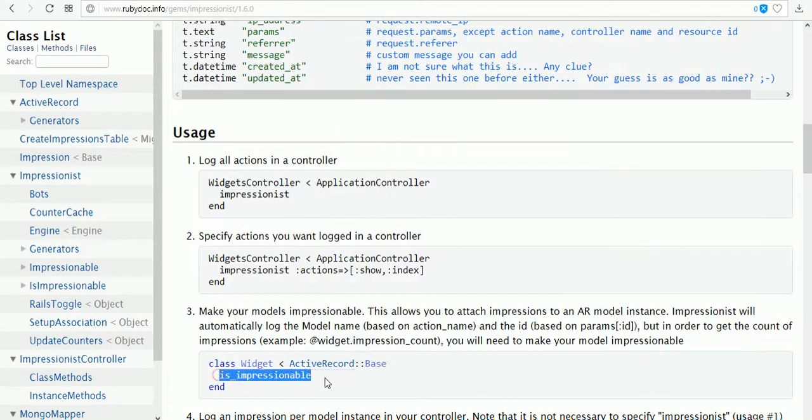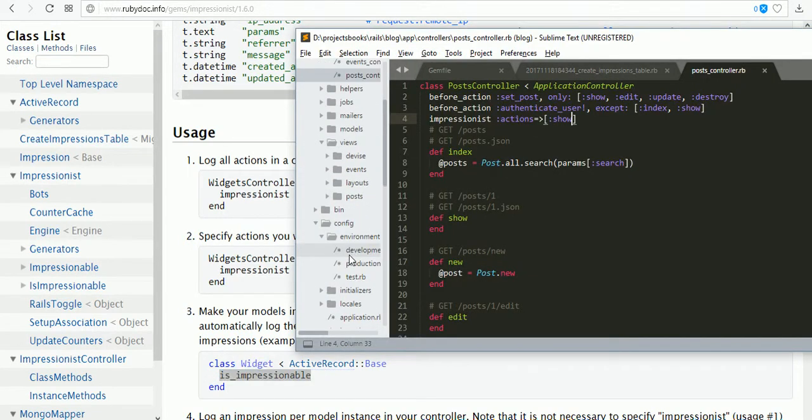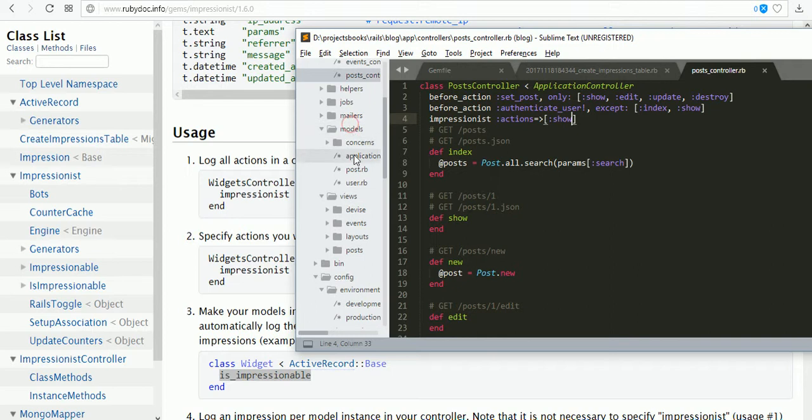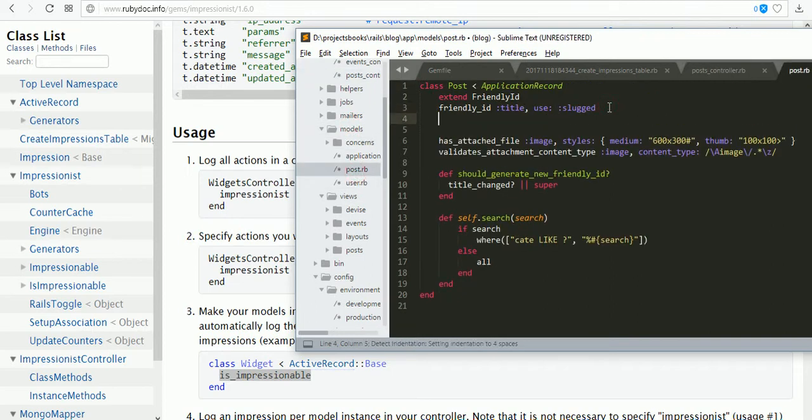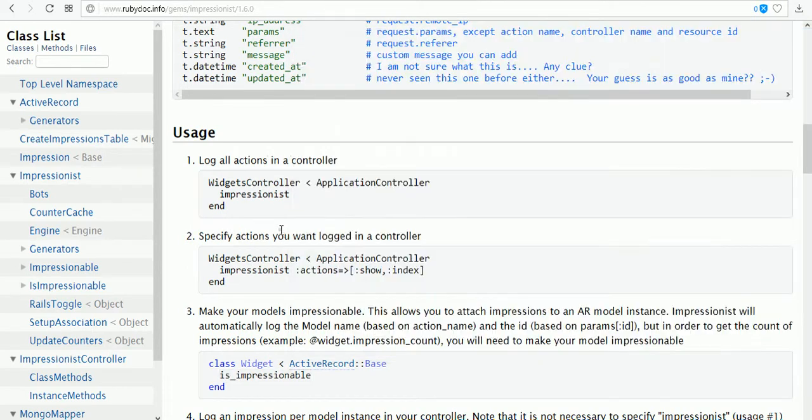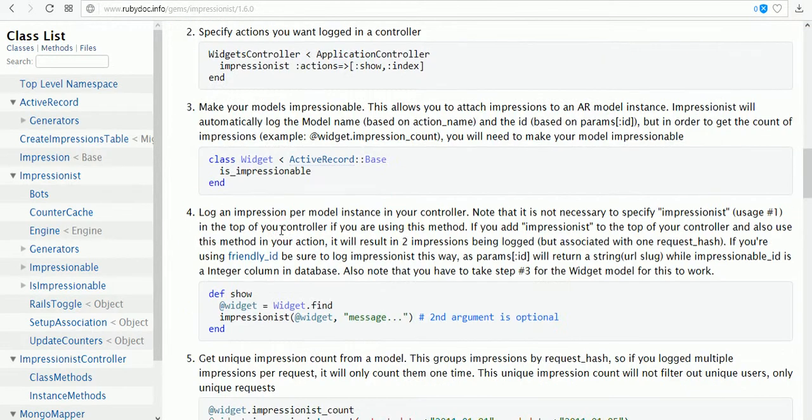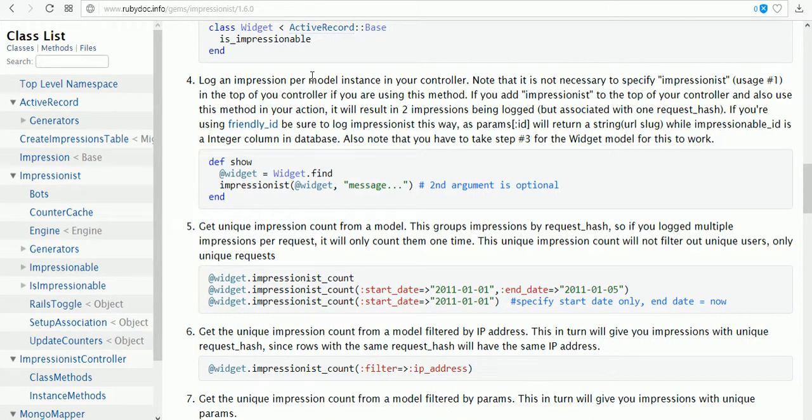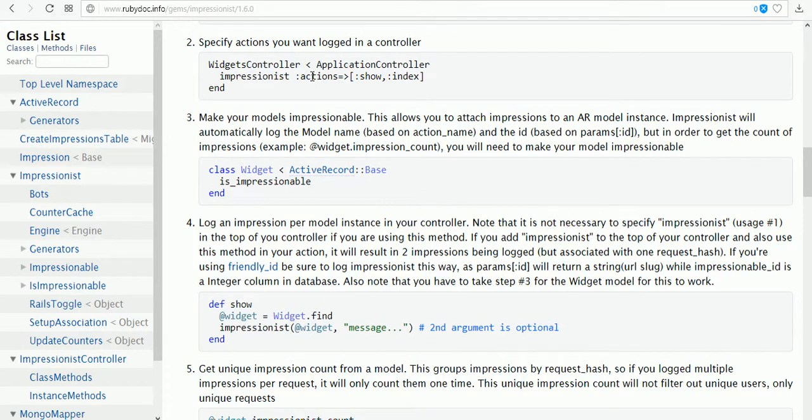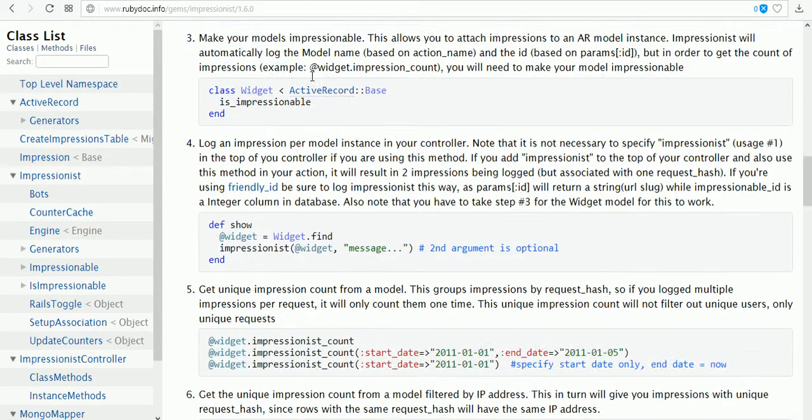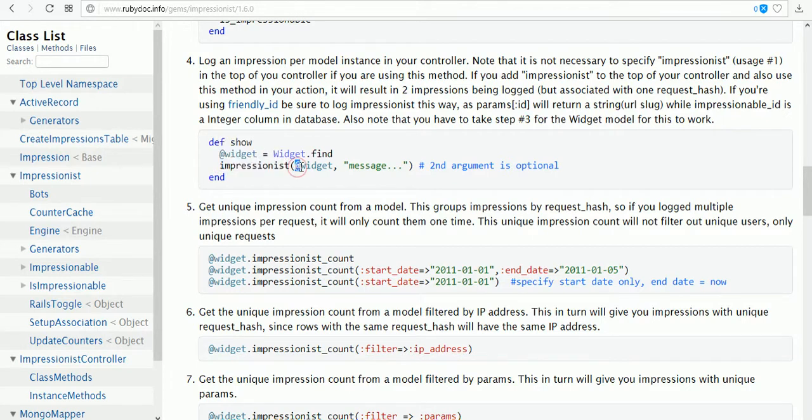Just copy this one to the post controller, only for the show page. Then we need to place 'is_impressionable' on our post model, post.rb. Just place here is_impressionable.